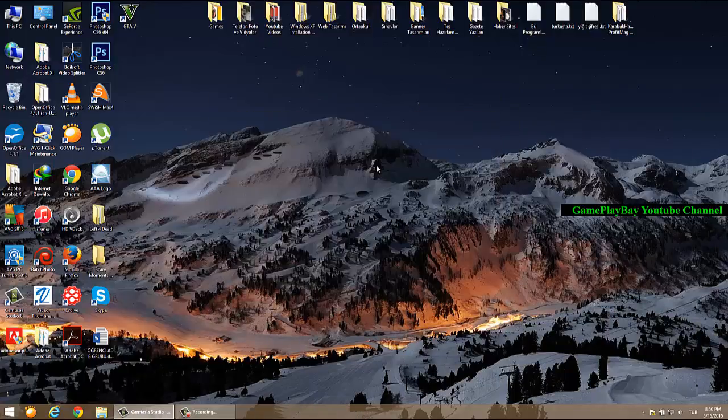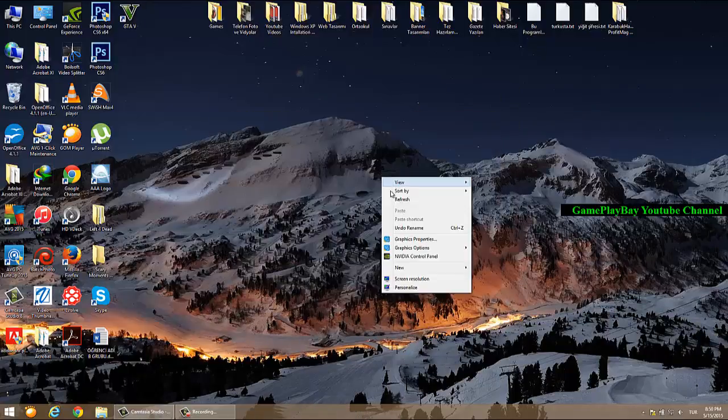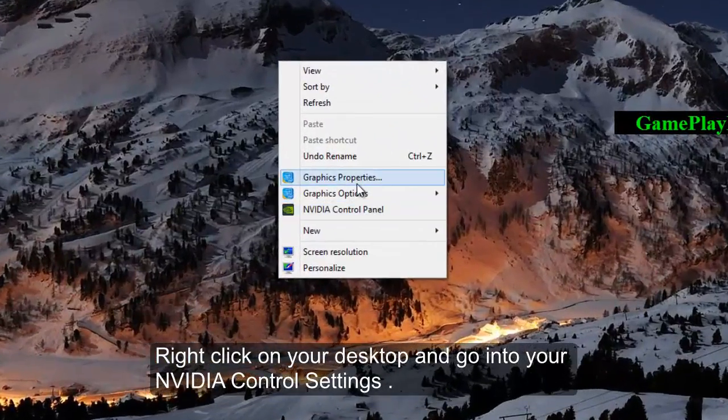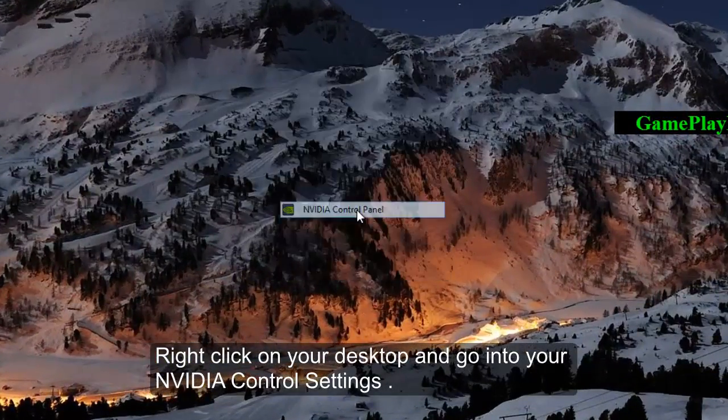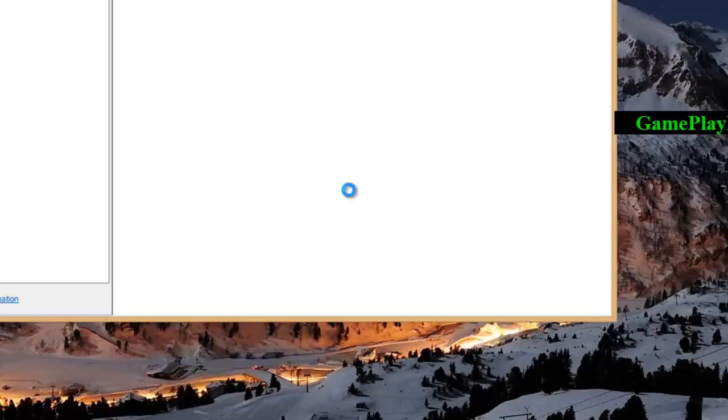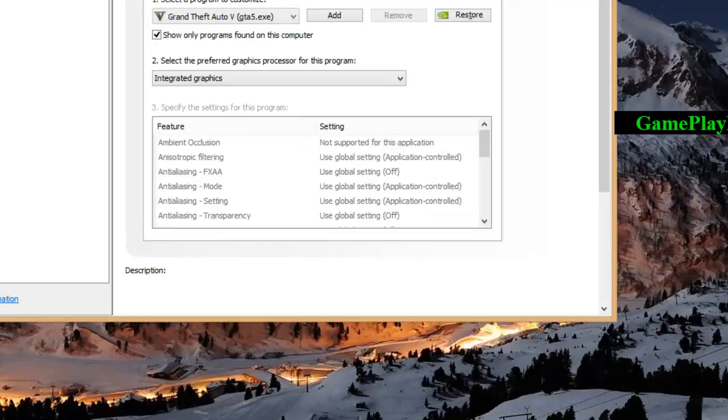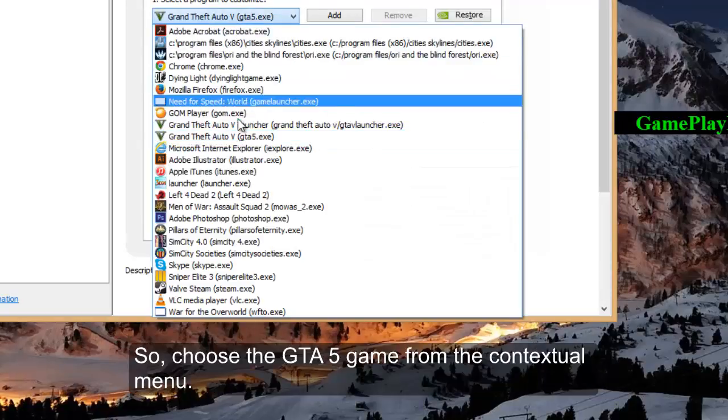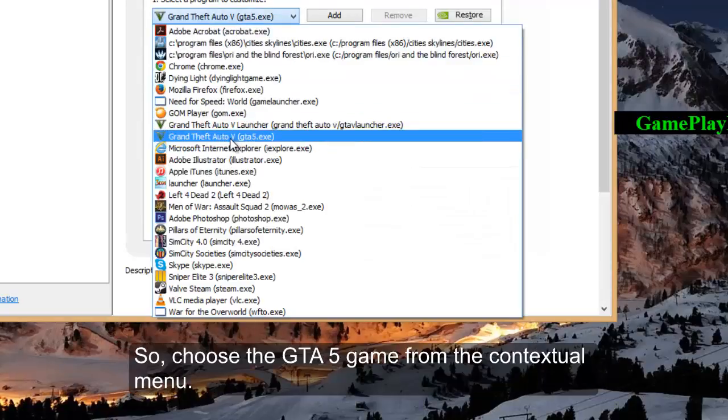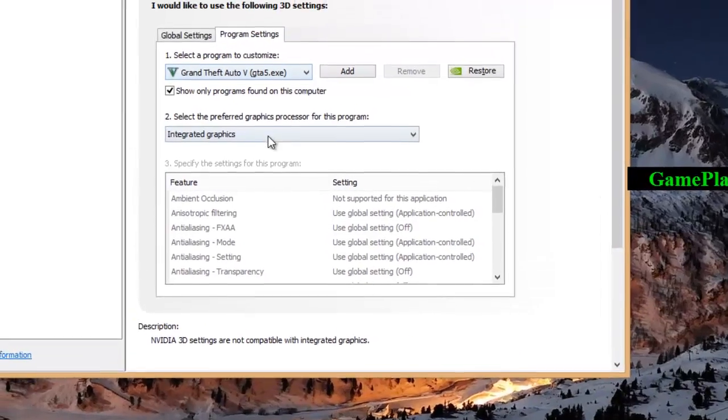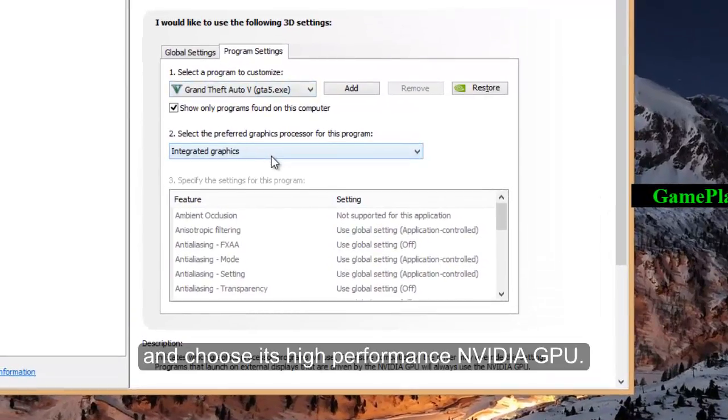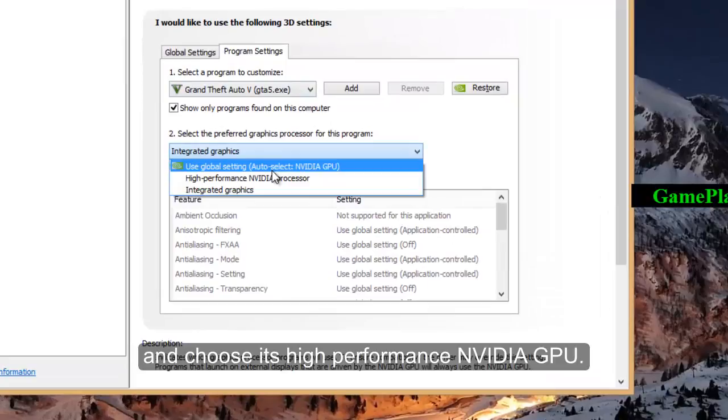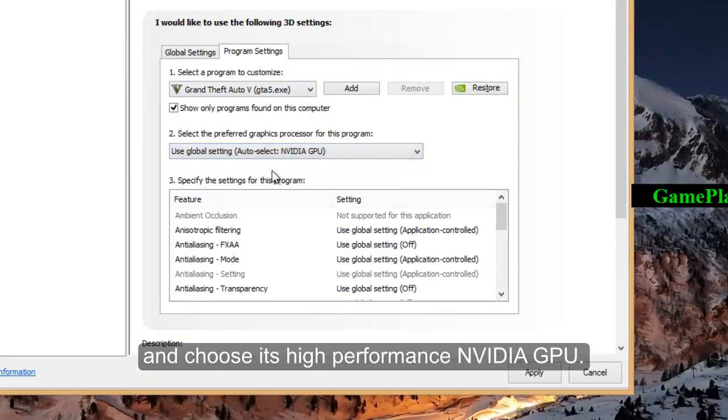So, it's pretty simple. Right click on your desktop and go into your NVIDIA control settings. So, choose the GTA 5 game from the contextual menu and choose its high performance NVIDIA GPU.